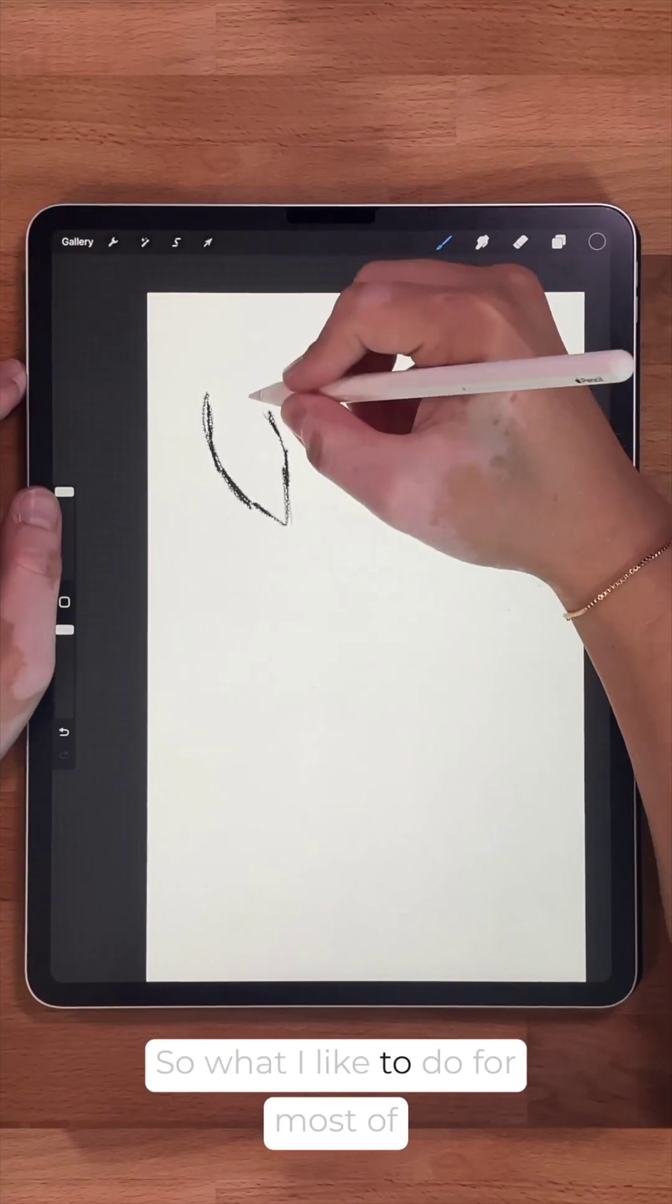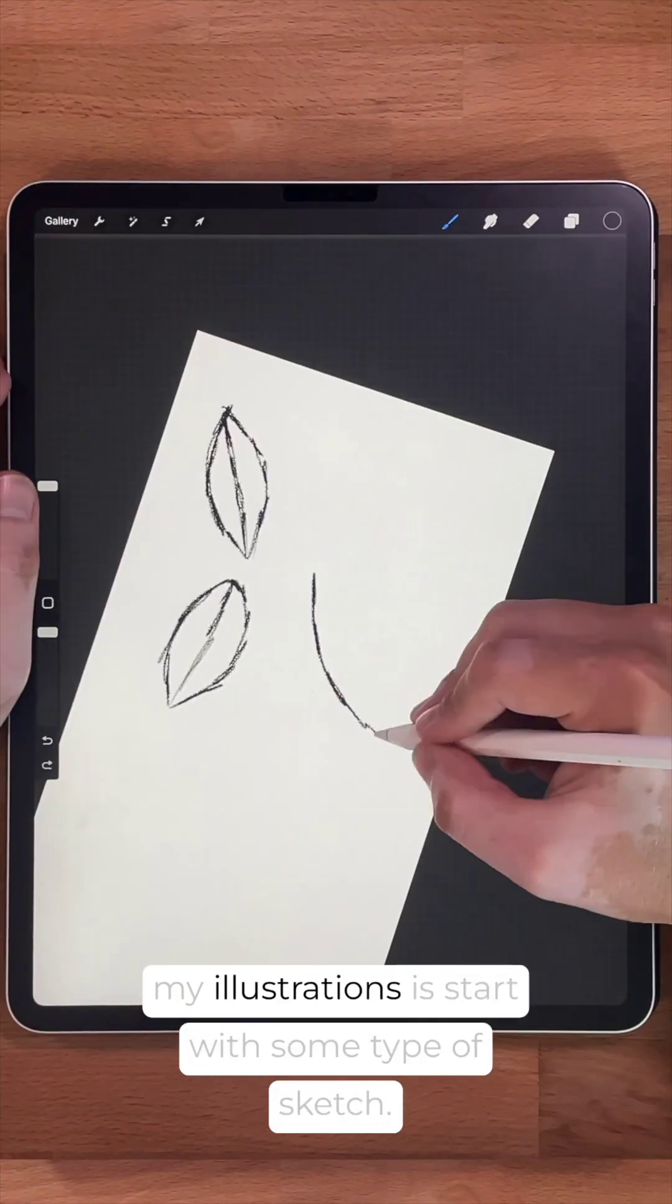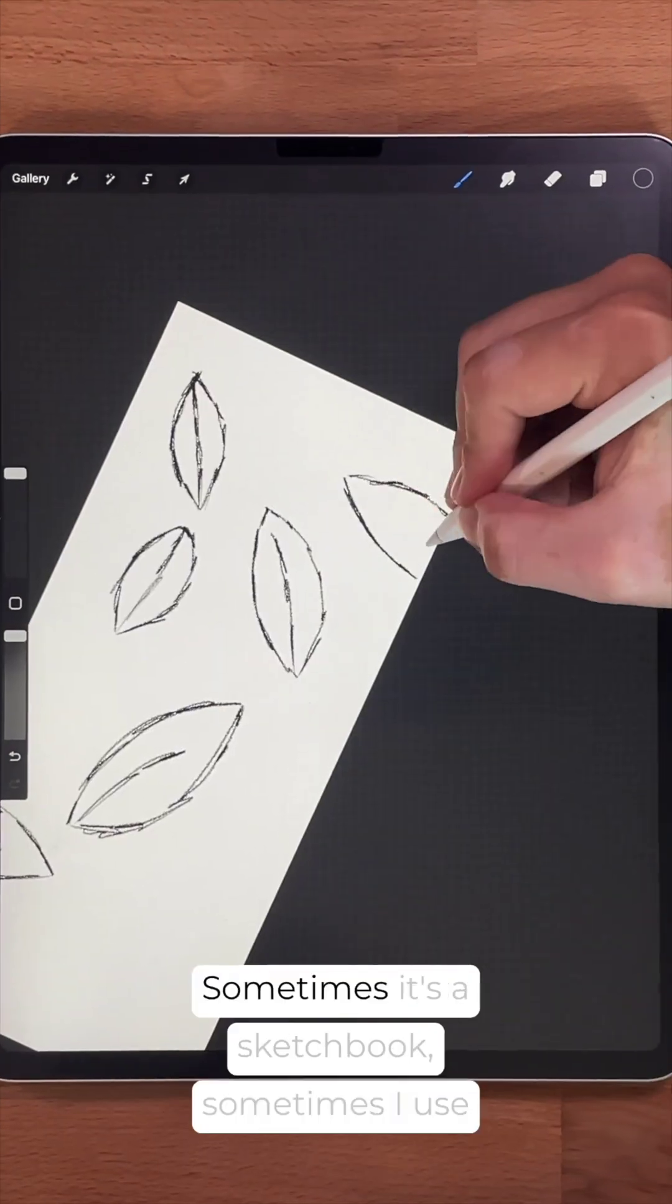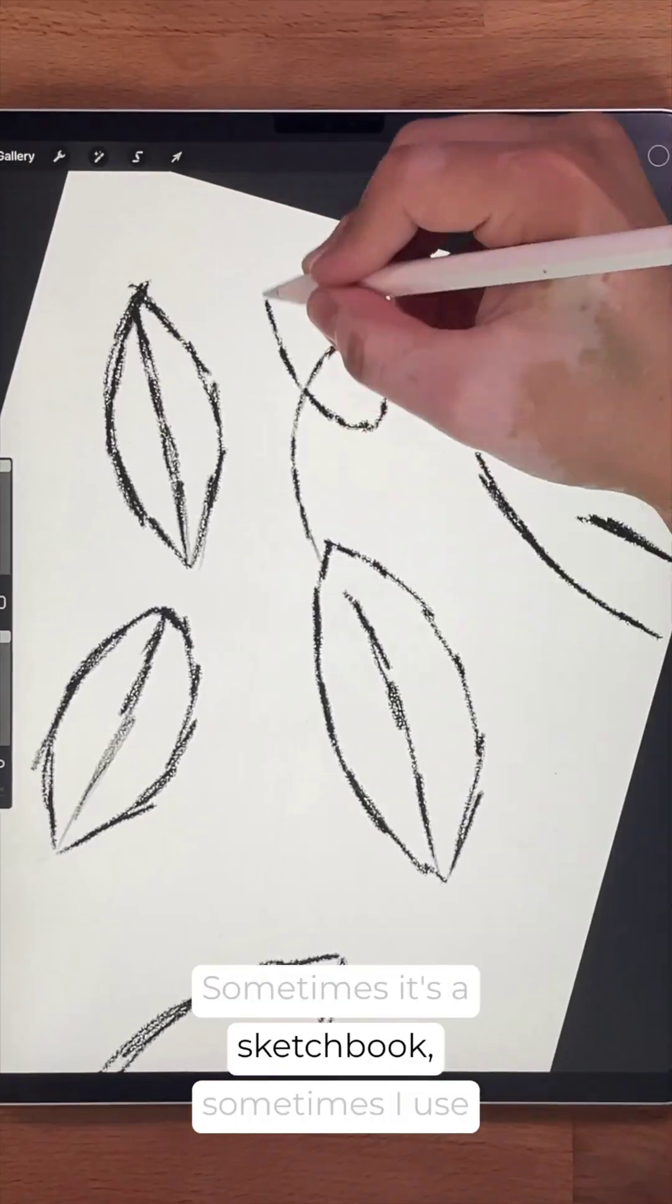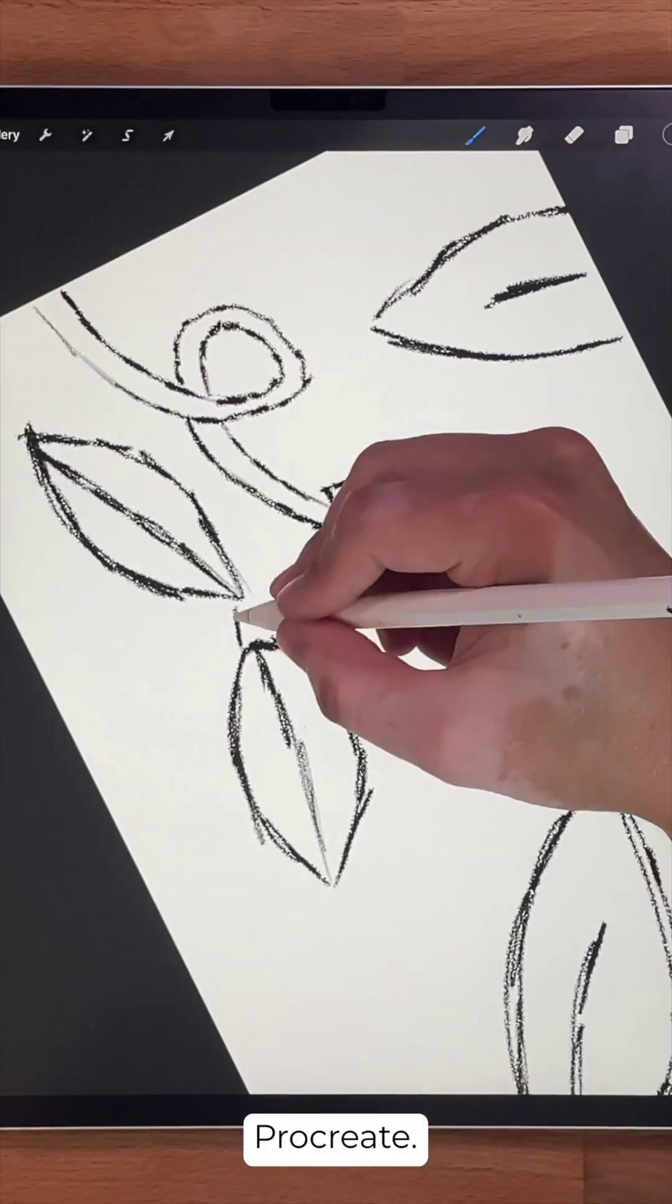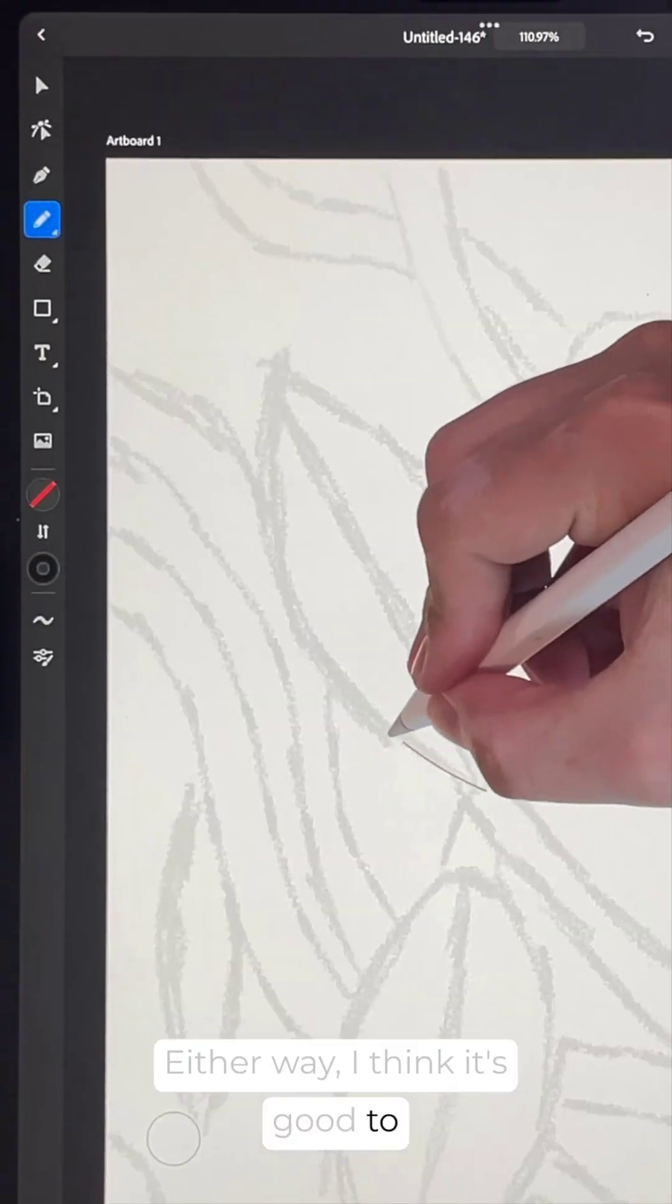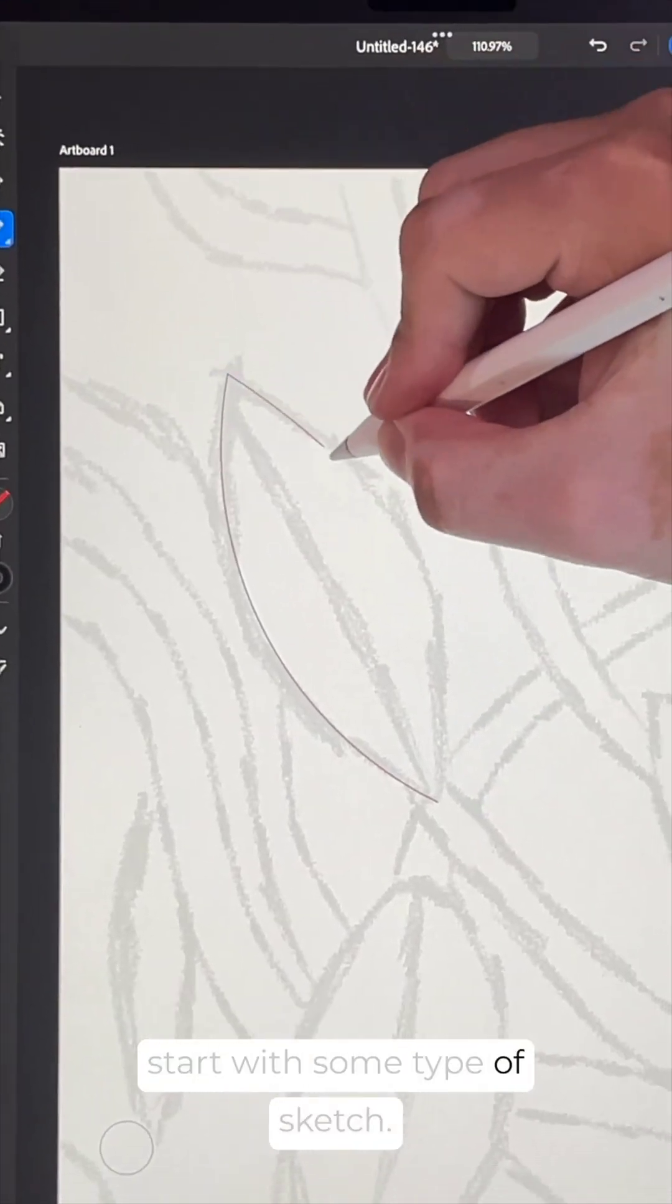So what I like to do for most of my illustrations is start with some type of sketch. Sometimes it's a sketchbook, sometimes I use Procreate. Either way, I think it's good to start with some type of sketch.